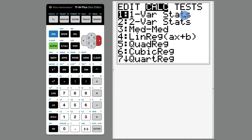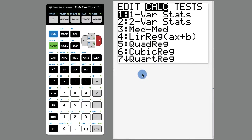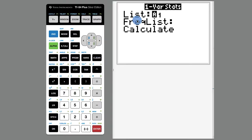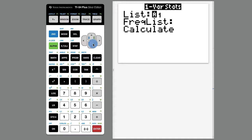One var stats means statistics done on a single variable or just a list of one single data list. There's bivariate data and so forth, like where you have a list of two things. But we'll just keep it simple here today. We're going to hit enter. And what list should we do stuff on? List one is already entered.